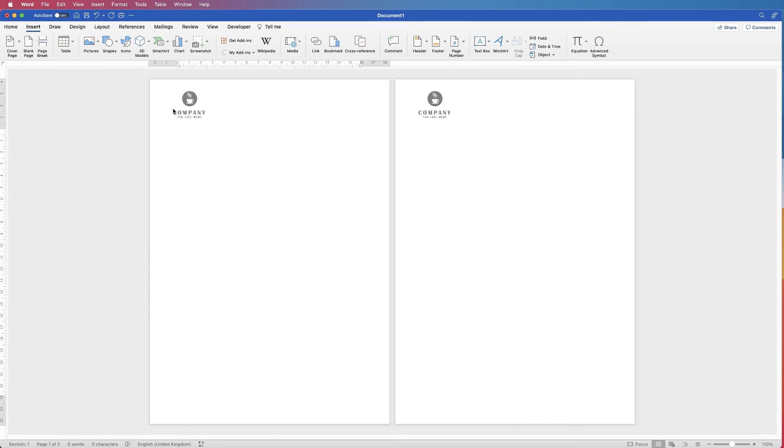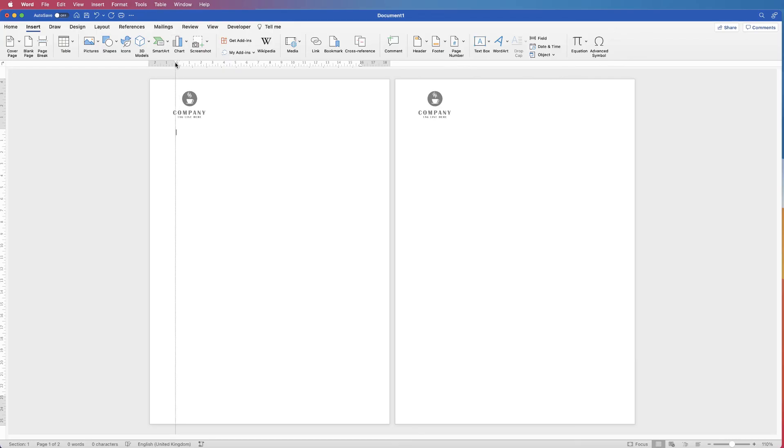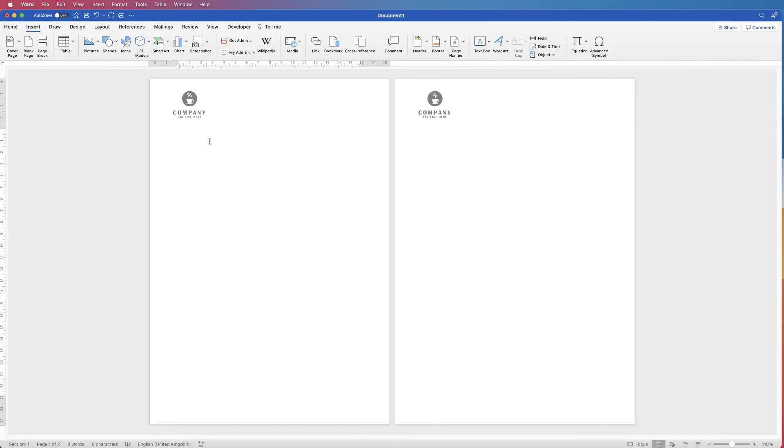Again, you can go to your rulers, but this time go to the top ruler at the top here. Do exactly the same—move that cursor over to the left. There we go, and that's more lined up there.